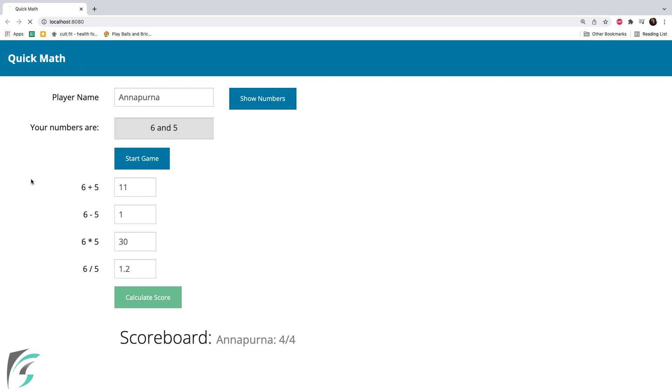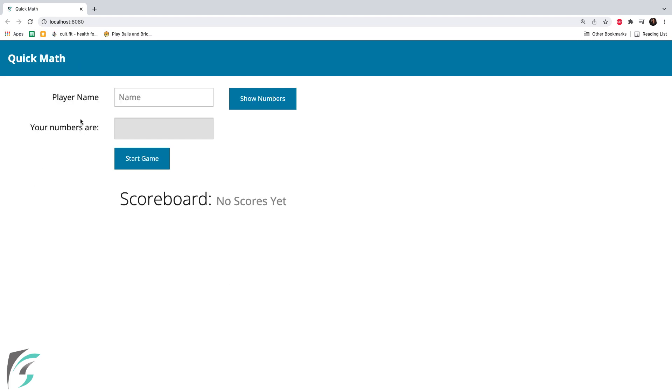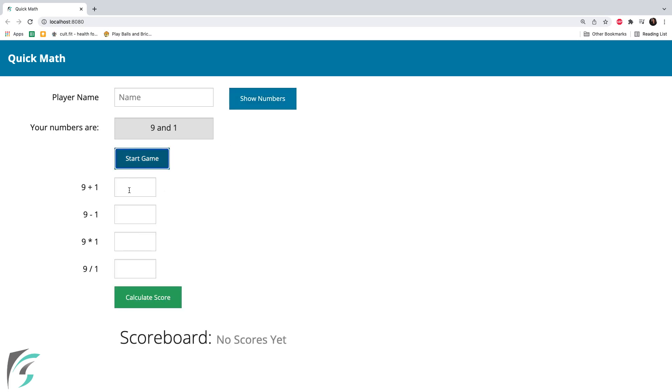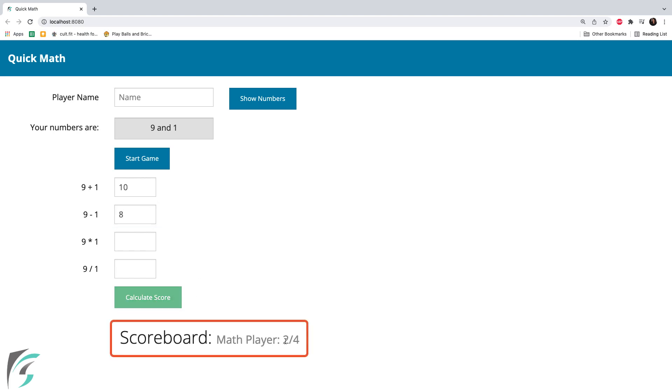Let us test it otherwise. Show numbers 9 and 1. Start game. Let's say 10, 8 and I'll leave these two blank. Now on calculating the score, I got 2 out of 4. Since I have not answered these two.